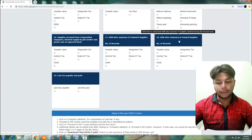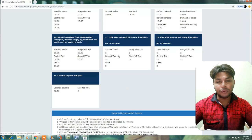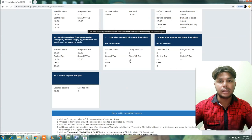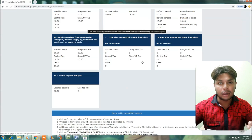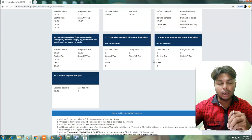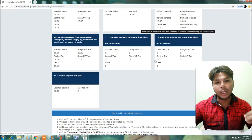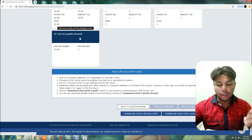Next is Table No. 17 and 18 — HSN-wise summary of outward supplies and HSN-wise summary of inward supplies. Both cover purchase and sale HSN-wise summaries. In case of turnover below one and a half crores, this is optional; otherwise it is mandatory. In GSTR 1, how you upload the sales HSN-wise — the same software entries will automatically populate Table No. 17 and 18 directly.